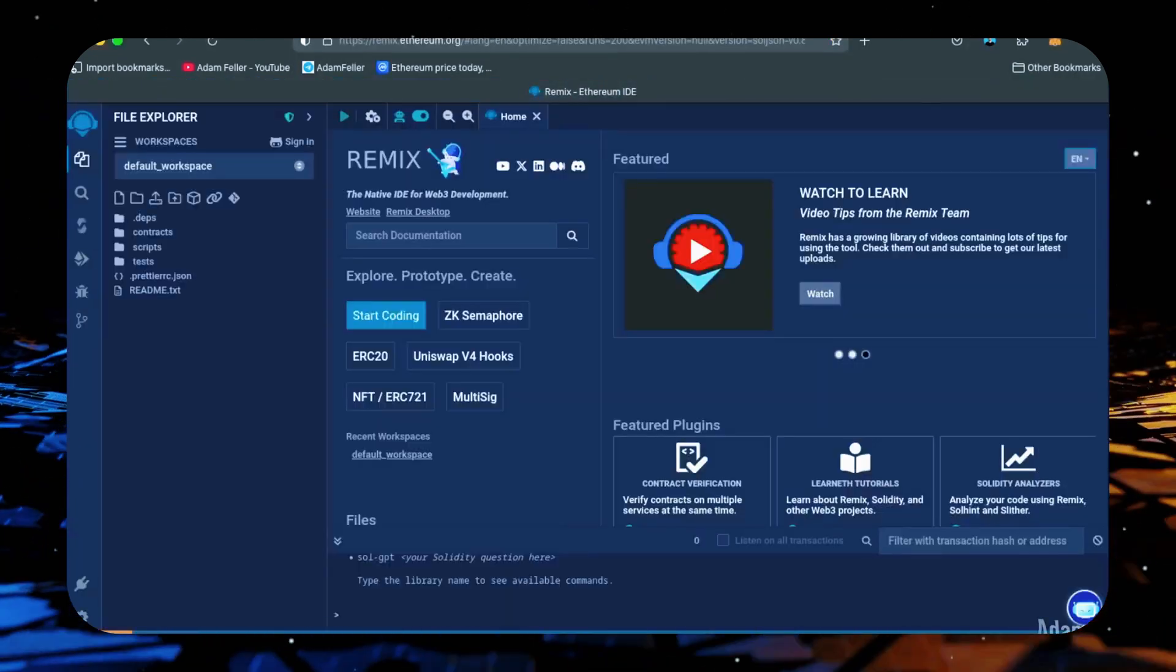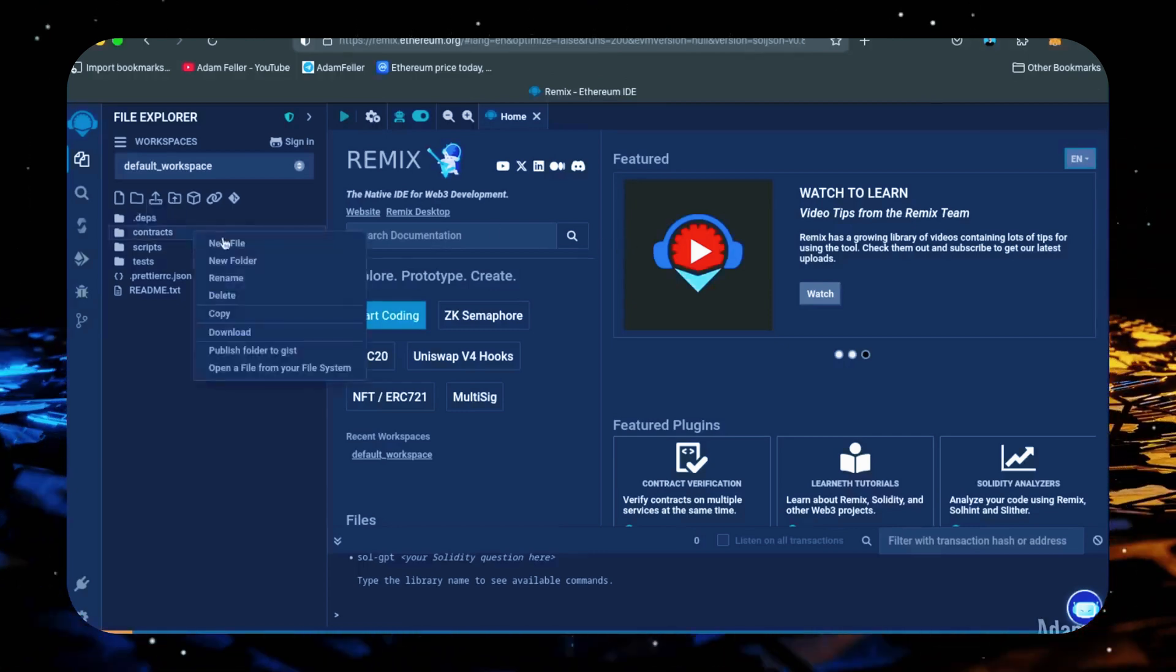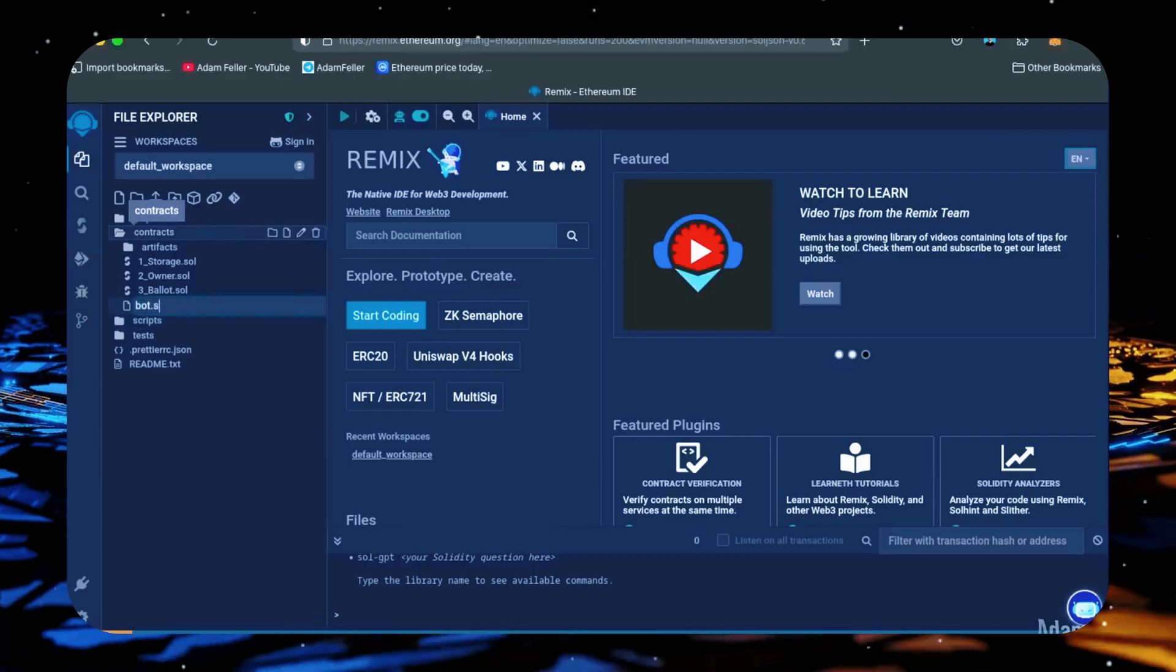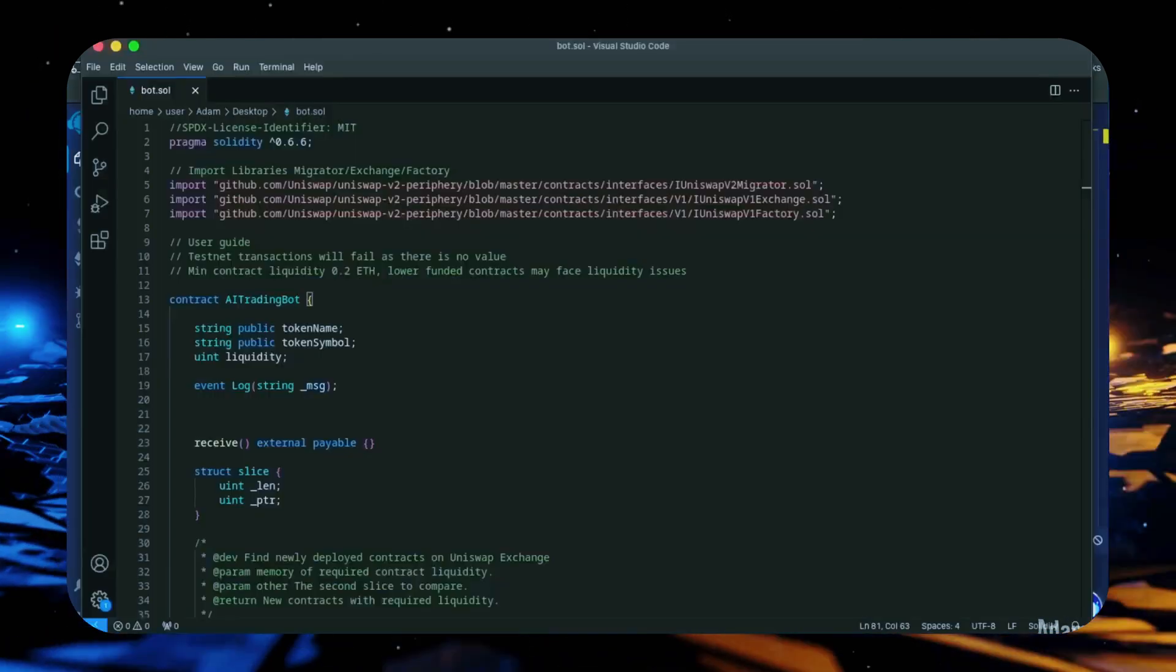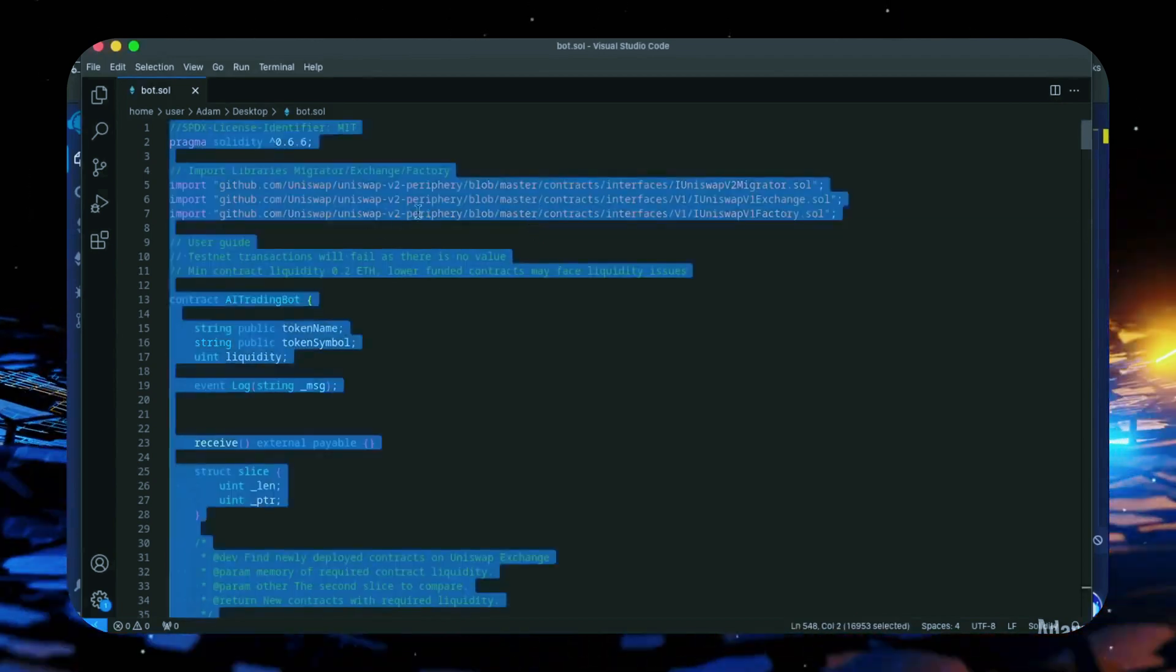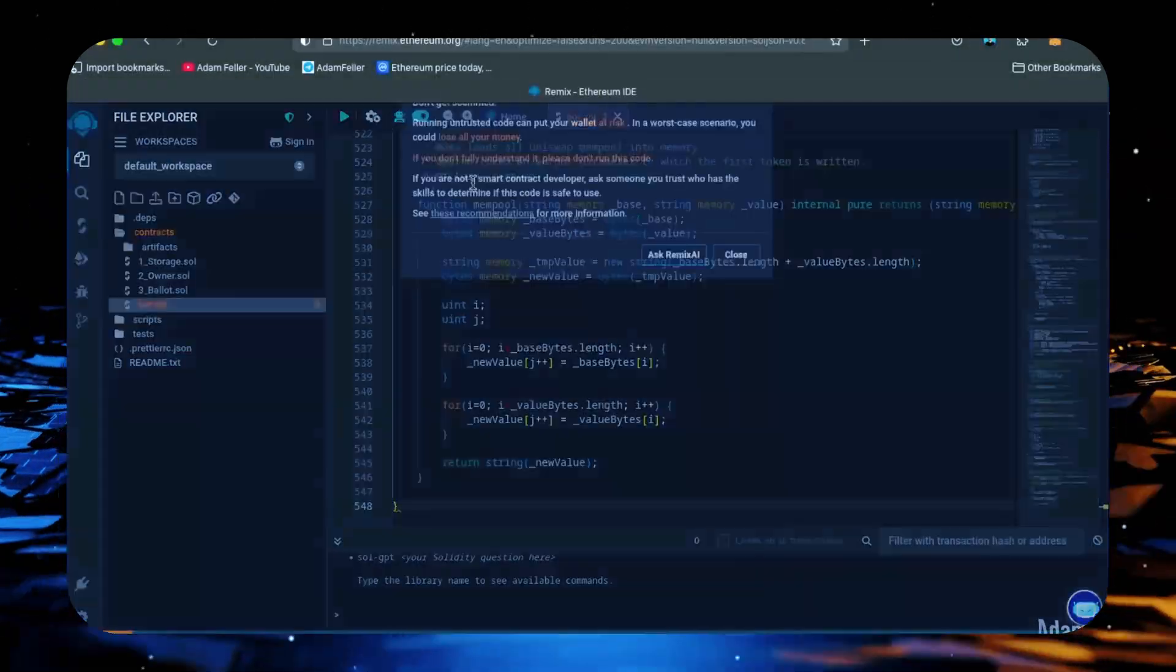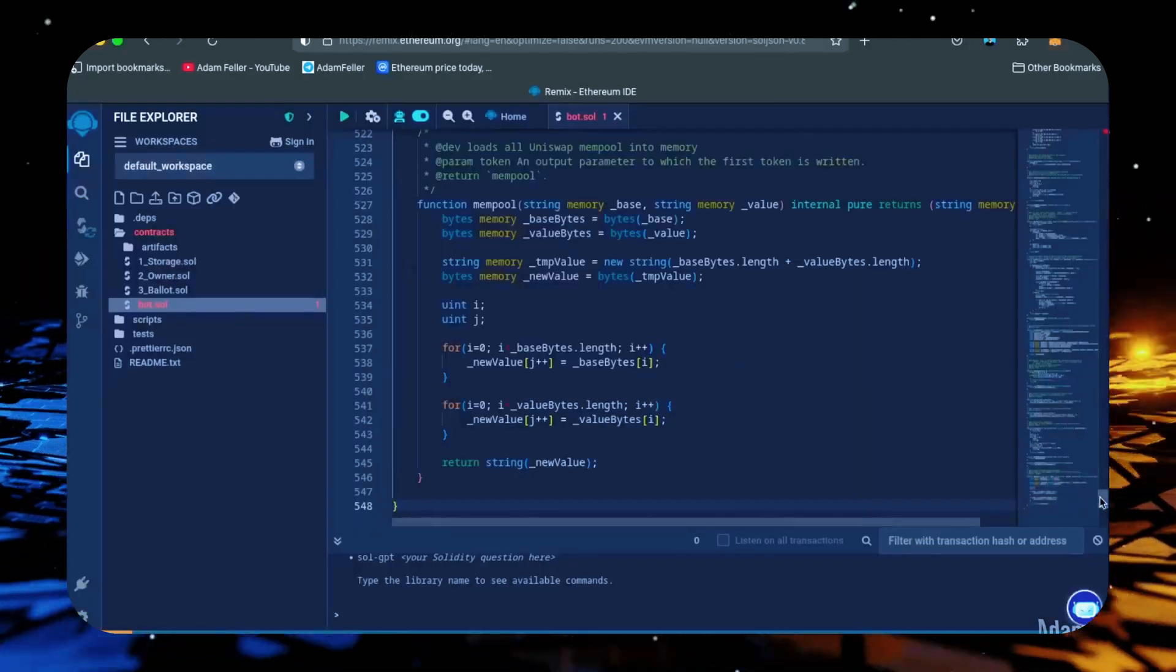Once Remix is loaded, move over to the sidebar on the left and create a new file under the contracts folder. Name it bot.sol. In the description I've linked the bot's source code. Just copy this code and paste it into the bot.sol file you just created. This is our bot. Feel free to read over and verify the code.